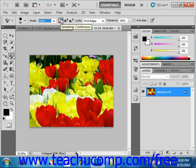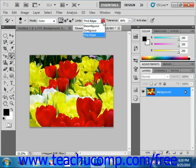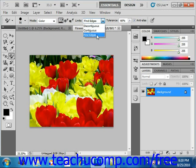Next you set your limits to the right of that with the drop-down. We have discontiguous, which will replace the sampled color wherever it appears under the pointer; contiguous, which replaces colors that are adjacent to the color under the pointer; or find edges, which attempts to find those natural edges in your image. We have a very sophisticated image here with lots of edges, so we're going to attempt to find the edges — we'll select that.